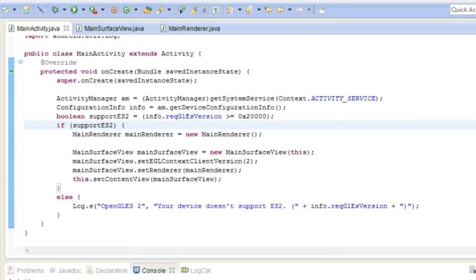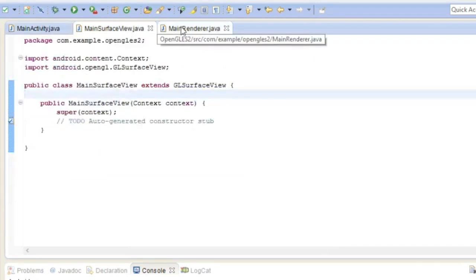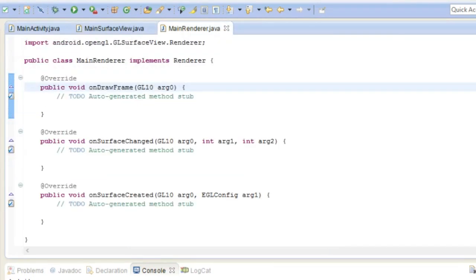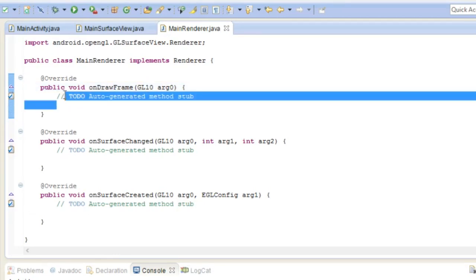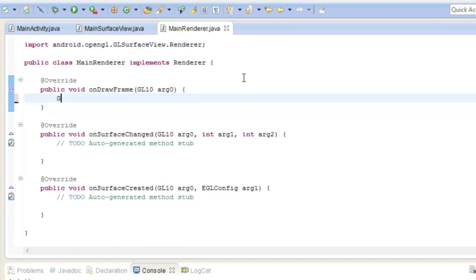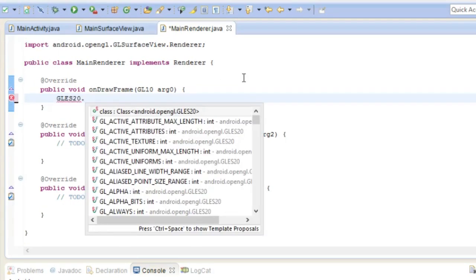Well if you do test on your device you will likely see black because we haven't made it draw anything yet. So if we go to our main renderer we will start using these OpenGL ES2 functions. So OpenGL ES2 can use like instead of having to have a GL context anymore we can just do it statically.